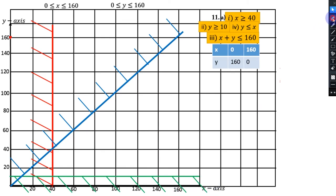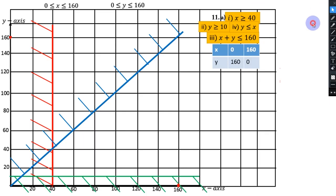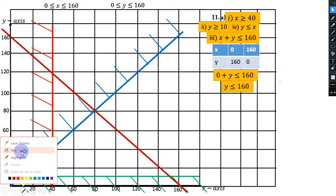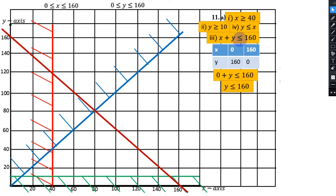Once the two points are plotted, connect them with a straight bold line — bold because of the equal sign in ≤. The sign is less than, so the wanted region is below this slanting line. We shade above the line, as that is where the unwanted region is. We are done with plotting all four inequalities.